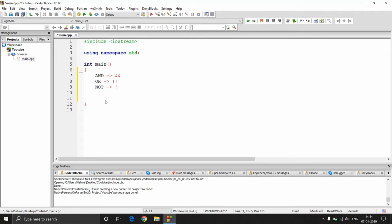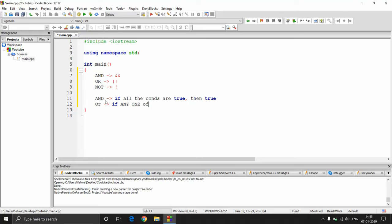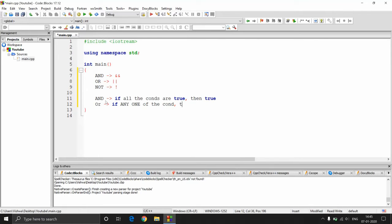AND is basically: if all conditions are true then the result is true. For OR, if any one of the conditions is true, the result is going to be true. So if you have n number of conditions, even if one condition validates to true then the result is true. For AND, all n conditions must be satisfied to get a true value, otherwise you get false.